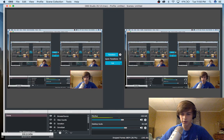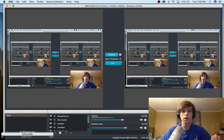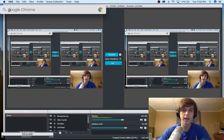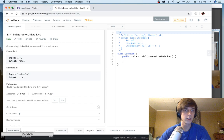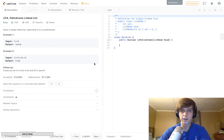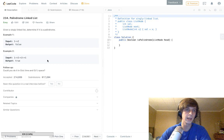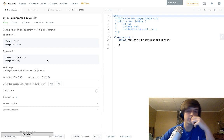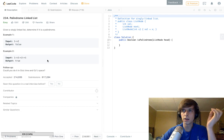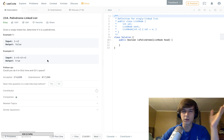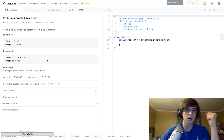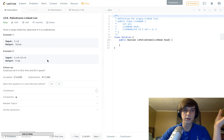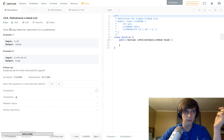Hey guys, sorry if I hurt your ears — I got a new mic recently. If you don't know who I am, check the description. I do tech and coding stuff on Twitch and YouTube, and I've been doing LeetCode problems and explaining them. We already did reverse integer or something like that, and right now we're going to do a problem called Palindrome Linked List.